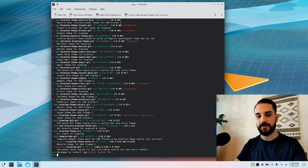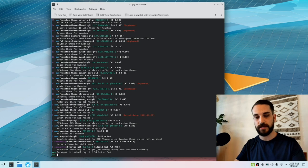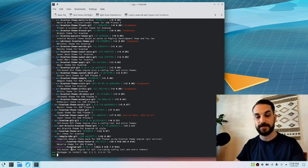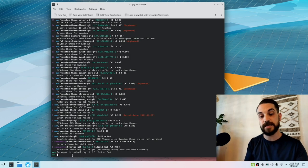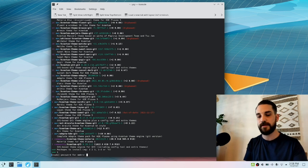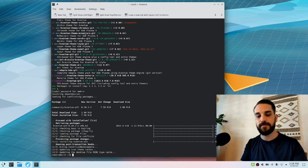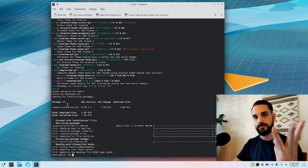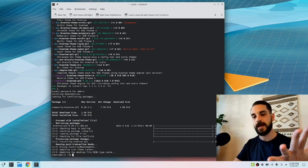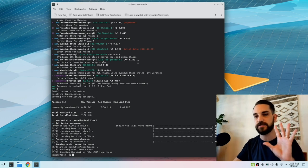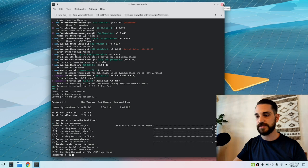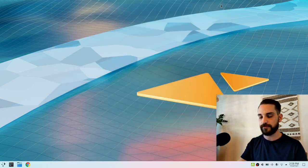One more thing: search 'yay kvantum' — we need the Kvantum Manager, specifically kvantum-qt5 from the community repository. Once yay finds it, hit 1 to install, type your password, hit yes, and Kvantum will install. So to recap, the five packages you need before we begin are: yay, git, sddm-kcm, kde-gtk-config, and kvantum-qt5.